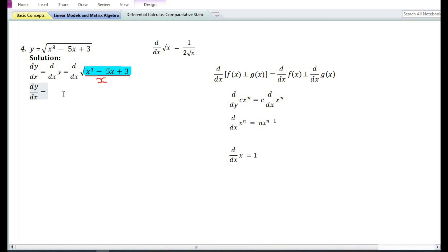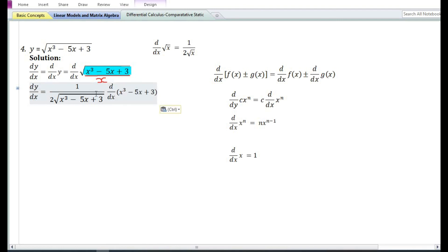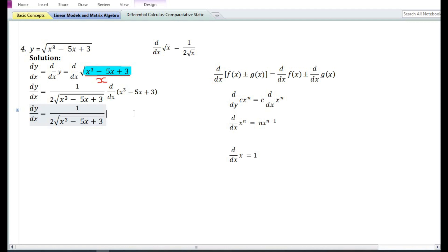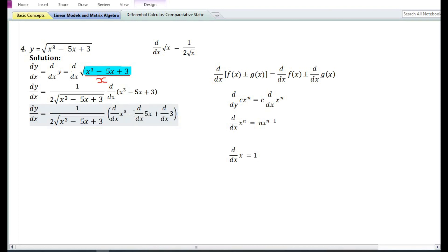By this substitution, the derivative with respect to x of root u equals 1 by 2 root u, which is 1 by 2 root of x cubed minus 5x plus 3. Since we assumed u equals x cubed minus 5x plus 3, we need to differentiate this expression with respect to x. Using the sum and difference rule, the derivative of x cubed minus 5x plus 3 equals the derivative of x cubed minus the derivative of 5x plus the derivative of 3.